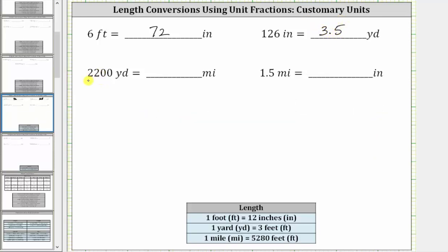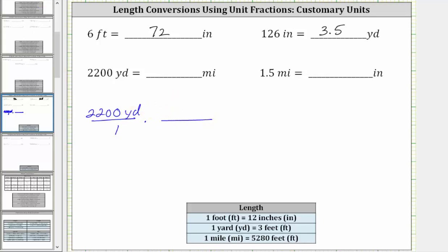Next, we want to convert 2,200 yards to miles. We begin by writing 2,200 yards as a fraction with a denominator of one. There is not a direct conversion from yards to miles. We can convert yards to feet since one yard equals three feet, and then convert feet to miles since one mile equals 5,280 feet. For the first unit fraction, we want yards to simplify out, so we have yards in the denominator and feet in the numerator. Since one yard equals three feet, the first unit fraction is three feet over one yard. The units of yards simplify out, leaving us with feet.